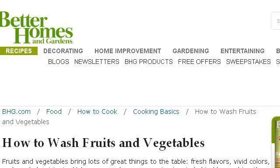Try also our second-ranked site www.bhg.com, especially the page How to Wash Fruits and Vegetables, Better Homes and Gardens. Here's the link.